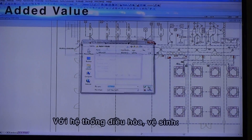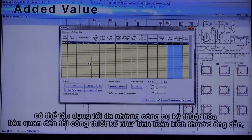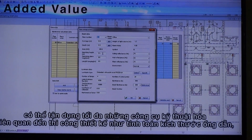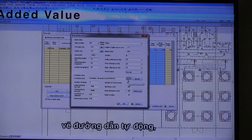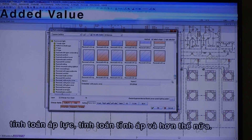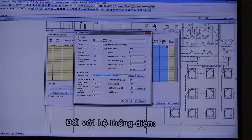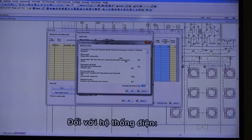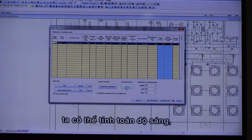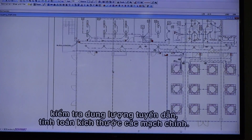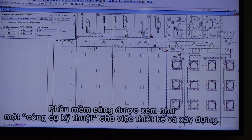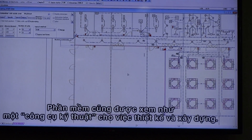In the category of air conditioning and sanitation, it offers size calculation of plumbing and duct, auto route drawing, lifting heights, and static pressure calculation. In the category of electricity, it offers calculating plugging intensity and checking capacity of circuits. It acts as an engineering tool for both design and construction.